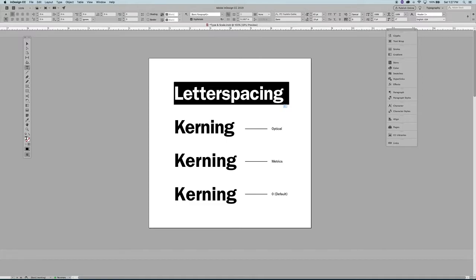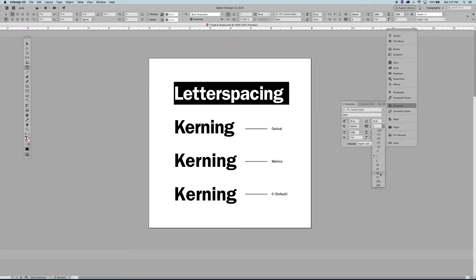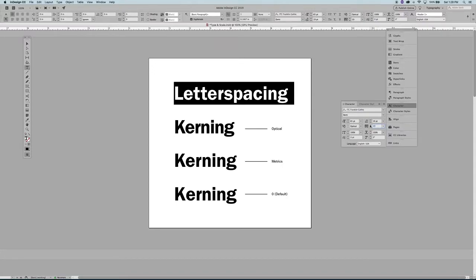If I go to my letter spacing up in my character palette here, letter spacing is also called tracking, and I can apply space to this whole word. I can use this drop down to select an assigned value. I can put in whatever custom number I want there. I can hit this space here manually, one at a time, and see how much space I want to add.